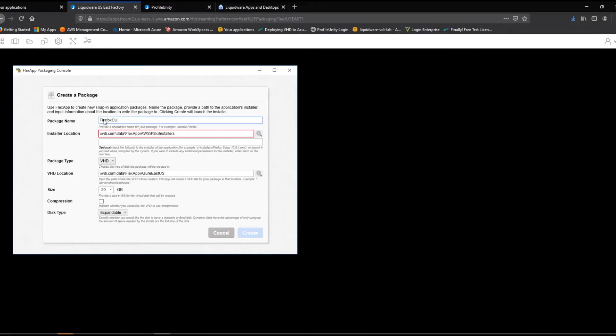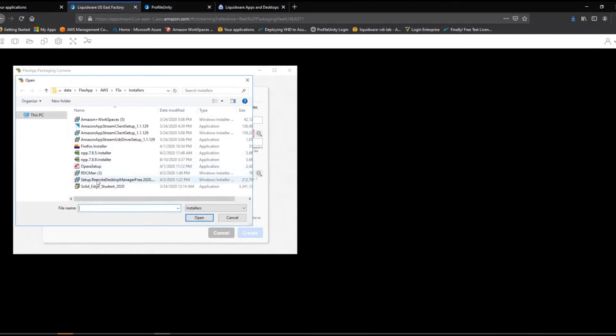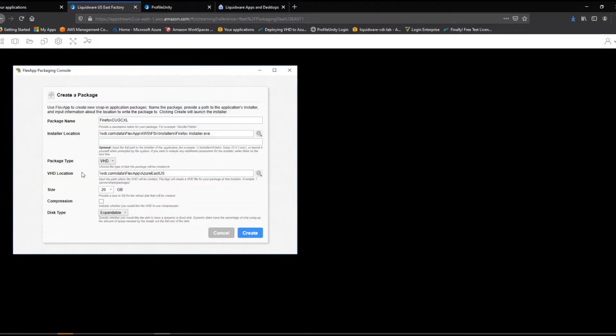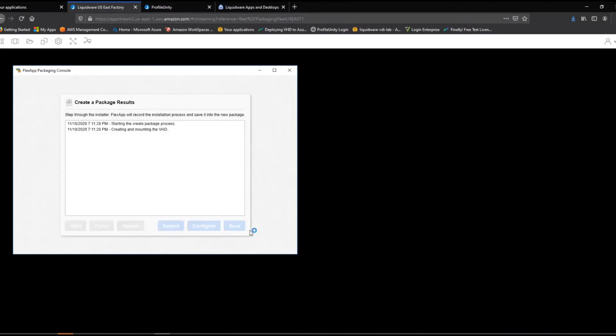Next, we point our Packager to an application installation file, in this case Firefox. Then, point to the file storage where the application will reside. Once we click Create, the magic starts.